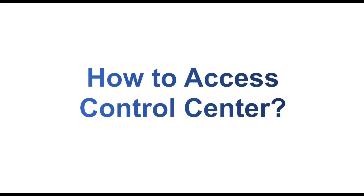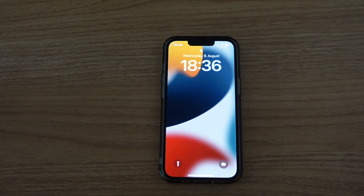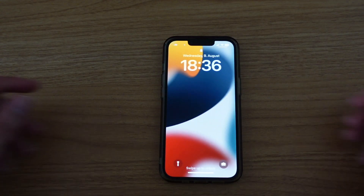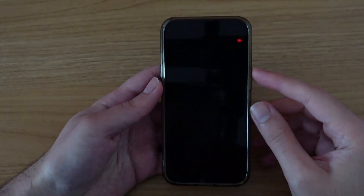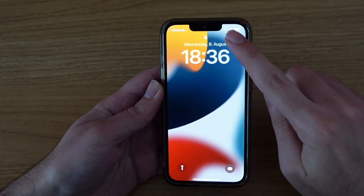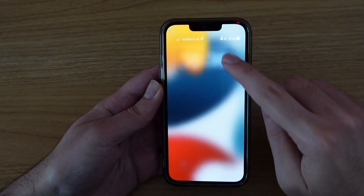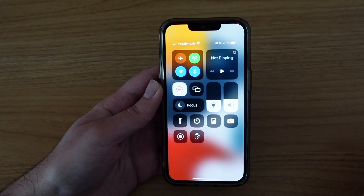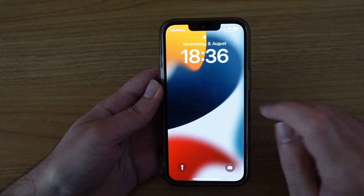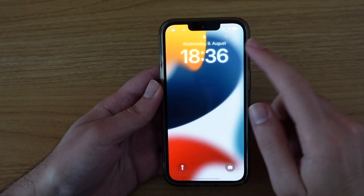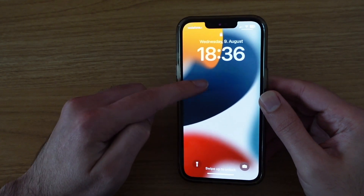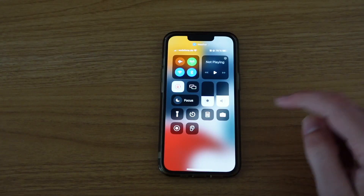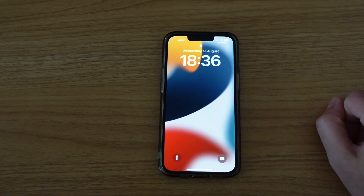To access the control center of your iPhone, you need to use the swipe down gesture from the top right corner of your screen. Once you swipe down, you should see the control center. But if you try to access it from other areas, it won't work. To close it back, simply just swipe up.